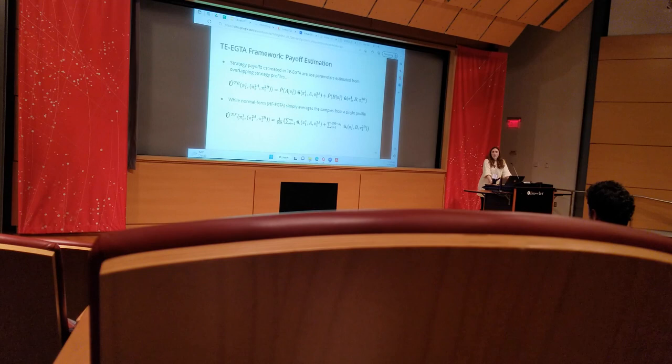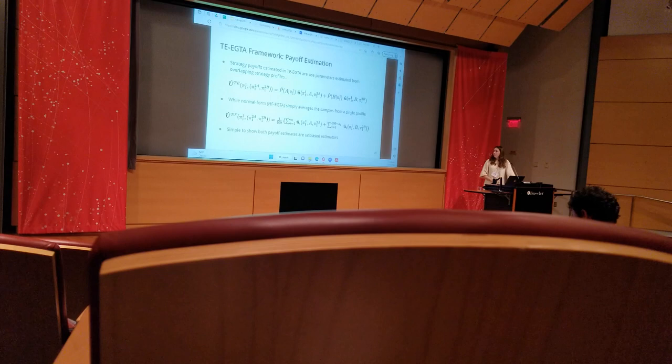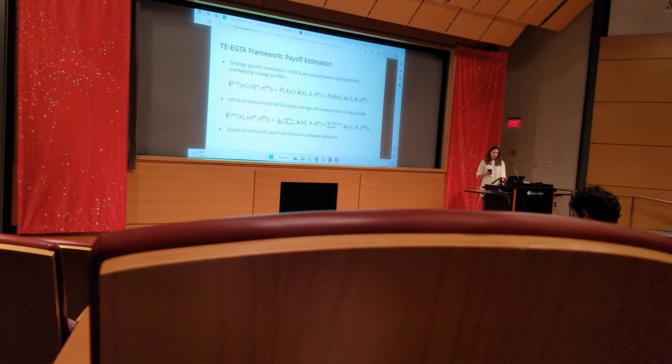By contrast, the normal form model for the same strategy simply averages noisy samples from just that single strategy profile, in this case just 100 rounds of simulator output. It is very easy to show that both of these estimates are unbiased estimators.